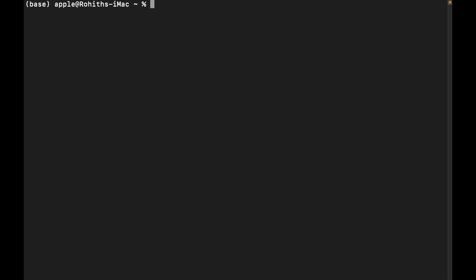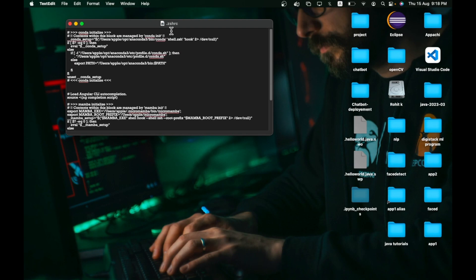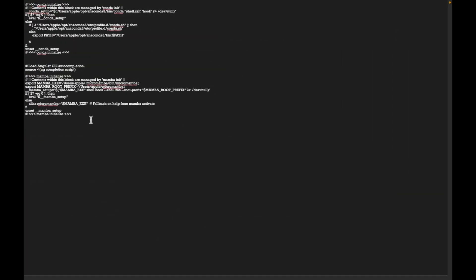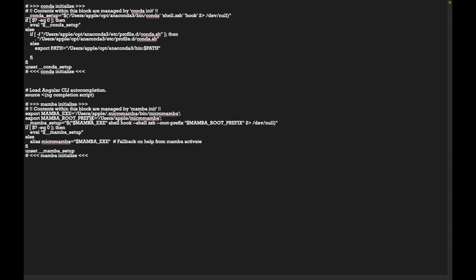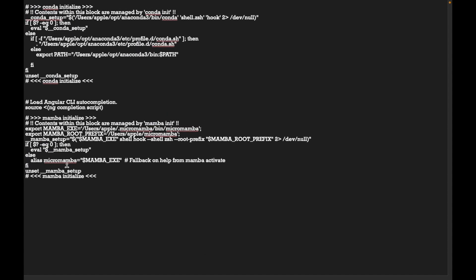To open the .zshrc file, run: 'open .zshrc'. Hit enter and it will open the file in a text editor. Zoom in so you can see it clearly. Here you need to add the MySQL path in the correct export format.